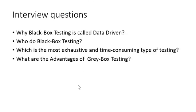These are the interview questions that are related to this method of testing topic. The first one is: Why is Black Box Testing called Data Driven? It is because in Black Box Testing, the testers will give the input and test the functionality and check the output.